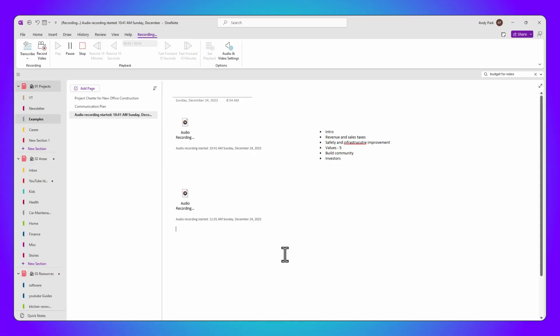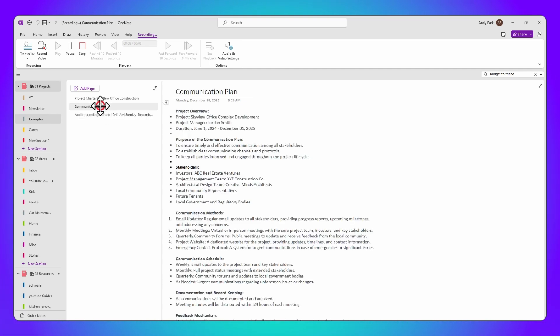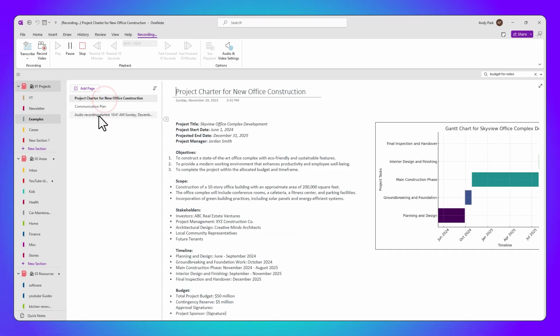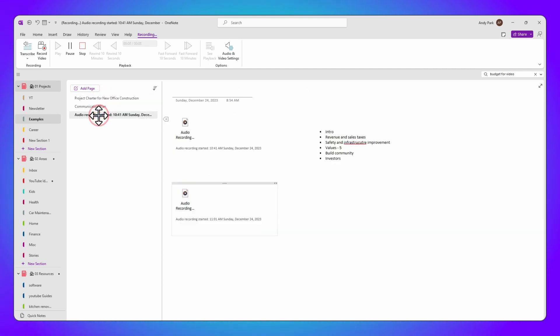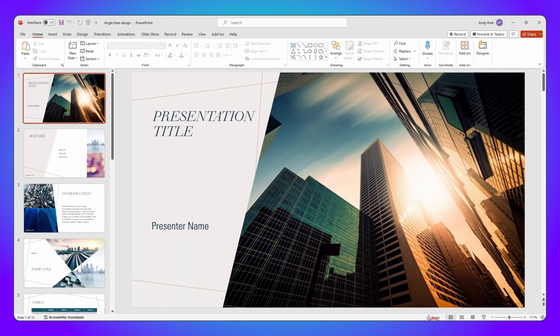Now let's talk about multitasking. While recording, you can continue to use OneNote for other tasks, like switching between notes or even pages. You can even switch to other applications like PowerPoint. The recording will continue uninterrupted.